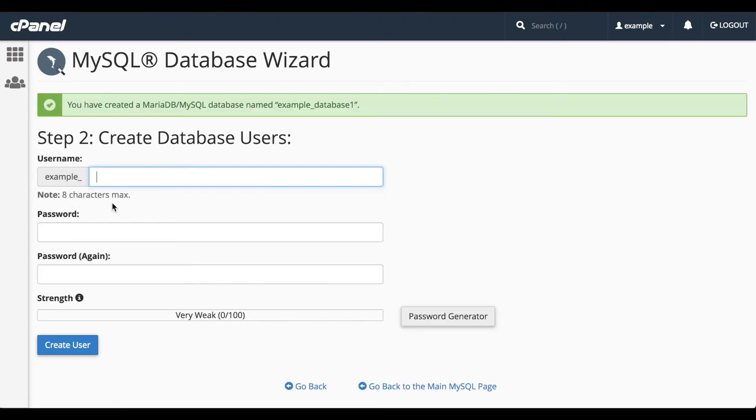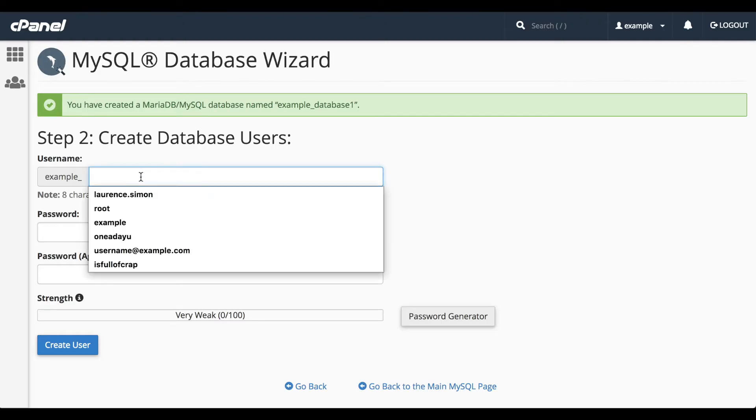Then we'll create a user for the database. Once again, there may be a database prefix in the username. Enter the username in the text box.